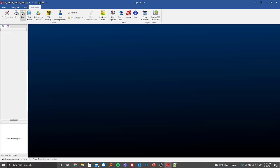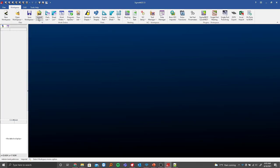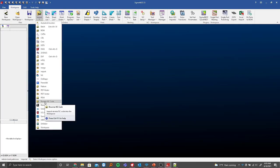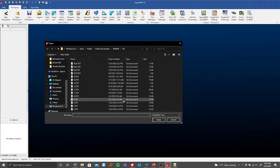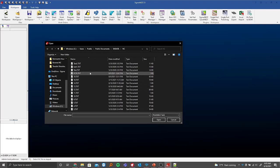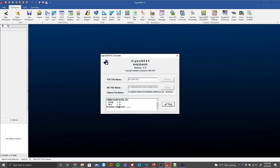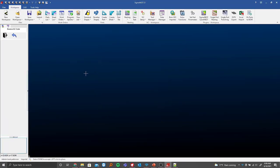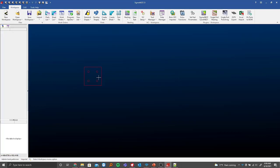Going back into SigmaNest, if I go into Import, you'll see right here where it says Reverse NC Code. Down here are our different Reverse NC file types — for this example we'll use the plasma. I can grab this file and click Open. You'll be brought to the converter, which shows the Reverse NC code. If I left-click once, we'll see the part, and if I left-click twice, I can actually place that part down. I can check on the NC and also make this into a part if needed.